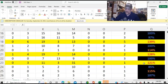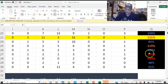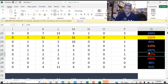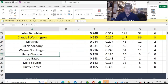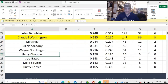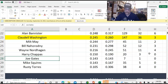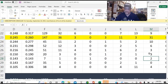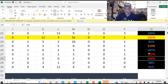Now, there are other guys running it over — like if we go over here, this is Harry Chappas and Joe Gates. Harry Chappas and Joe Gates, although they are running ahead right now, they're only running ahead because I used them early.